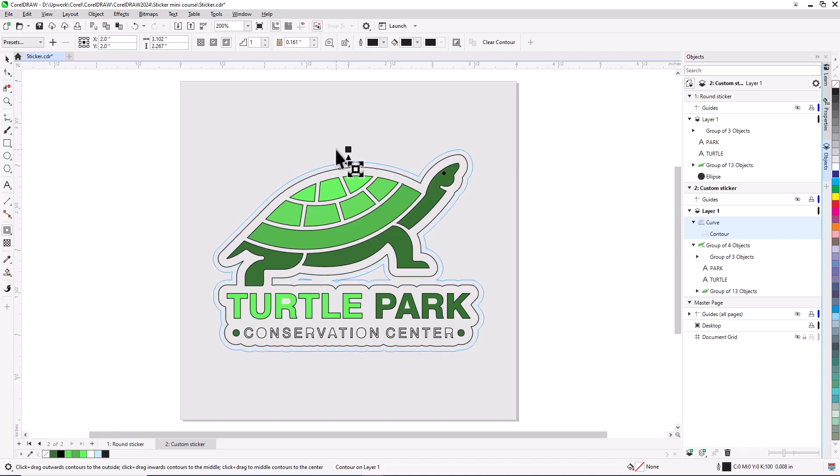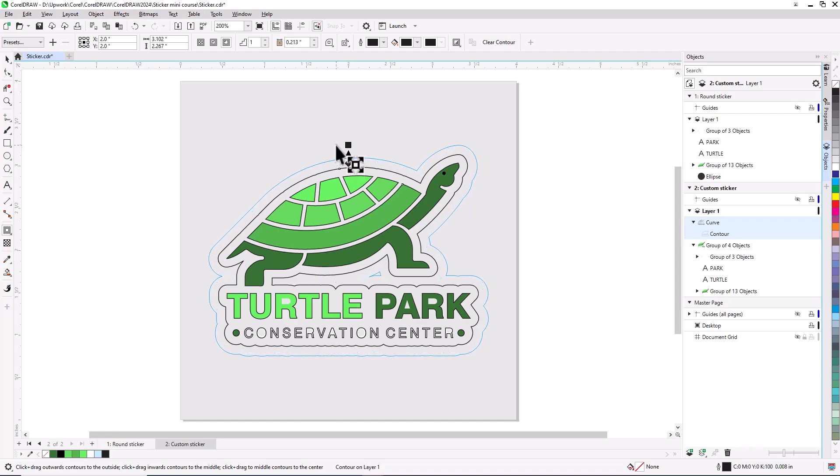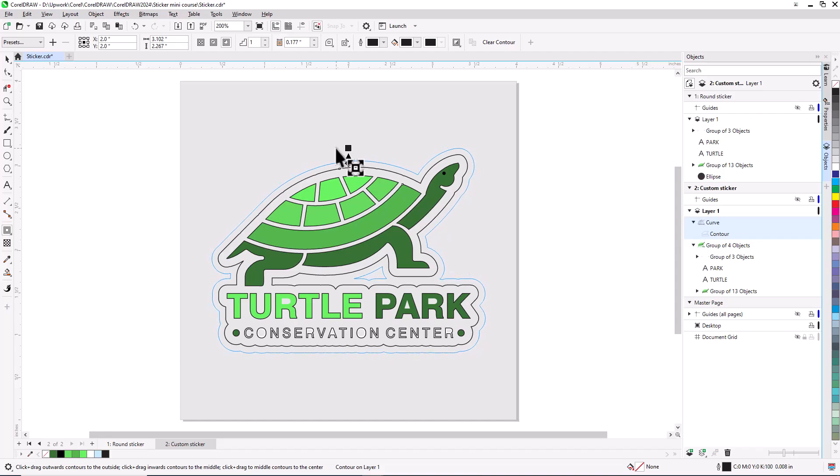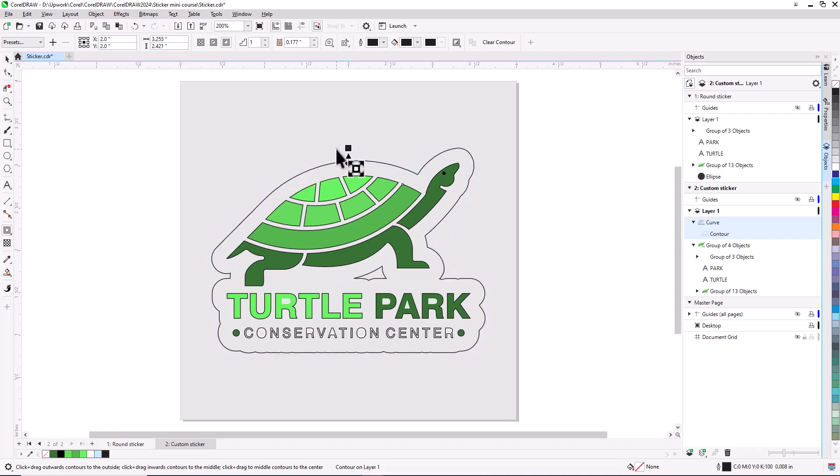The blue outline is useful for showing not just the contour, but also any holes that will need to be removed. For a custom shape like this one, you would probably use a print service to both print and cut the stickers. Removing holes eliminates curves that would otherwise be read as cut lines. Once the boundary is wide enough, the holes disappear, but I'd rather keep it like this and remove holes later.